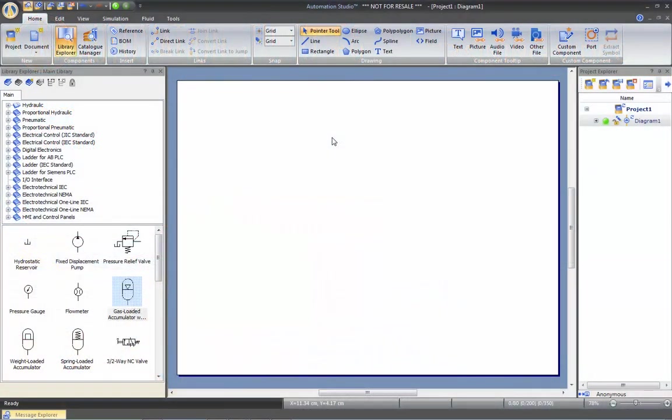In this video, we will show you how the windows are actually managed in Automation Studio with the dockable feature.